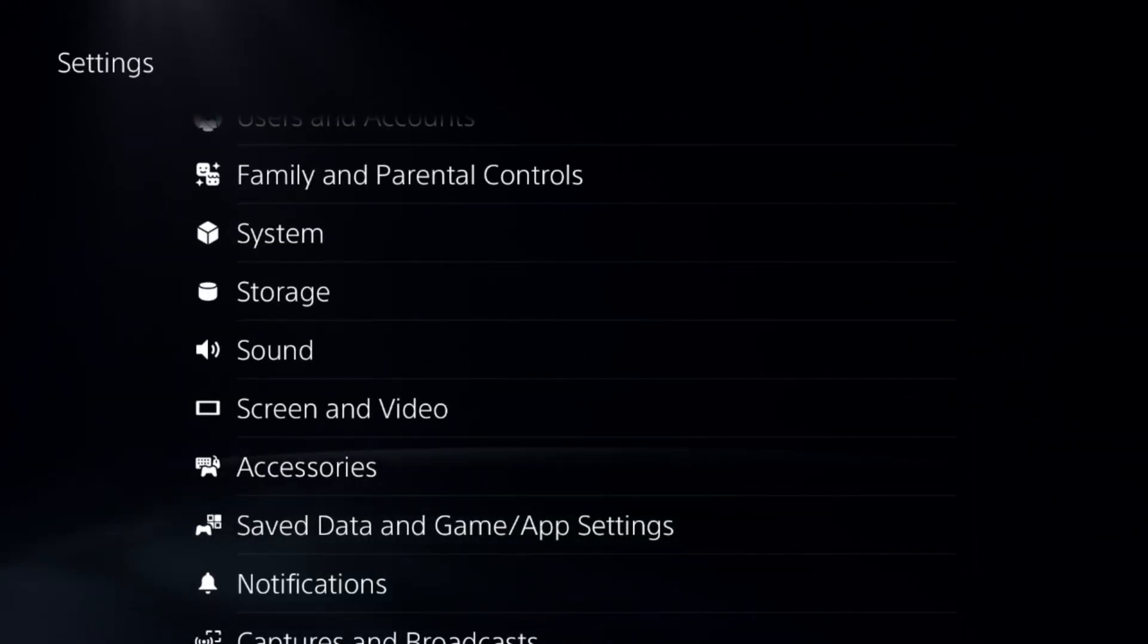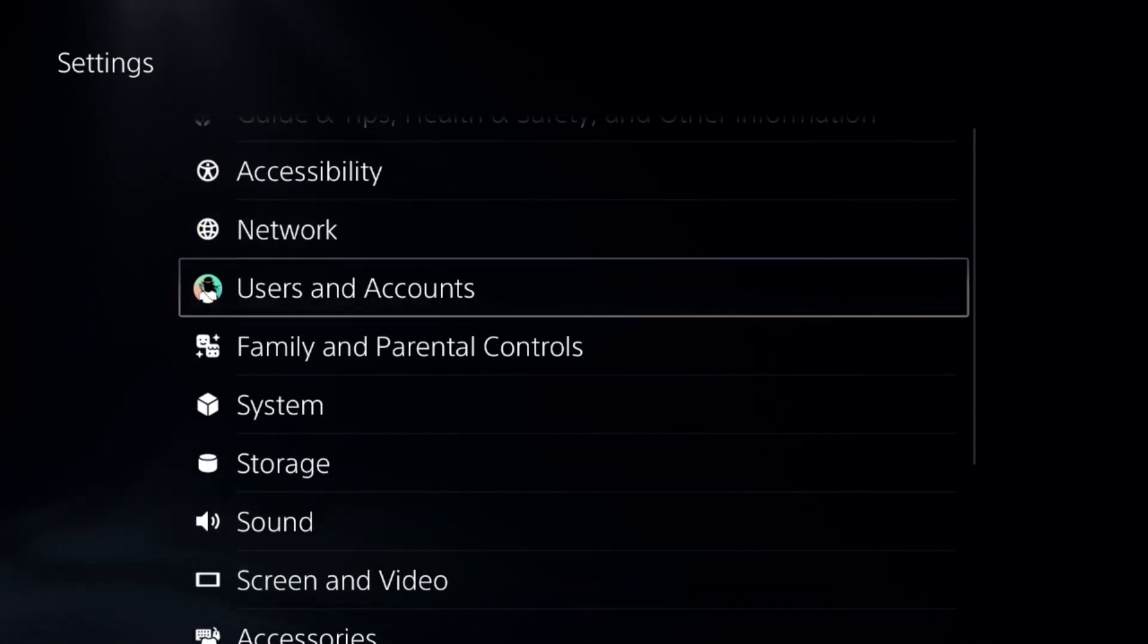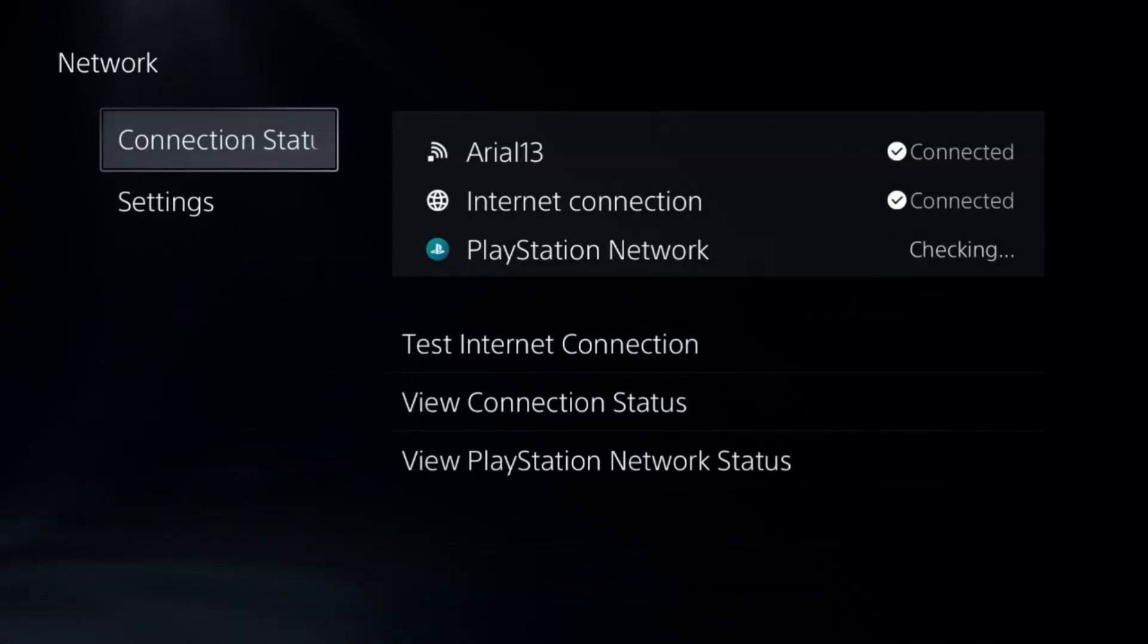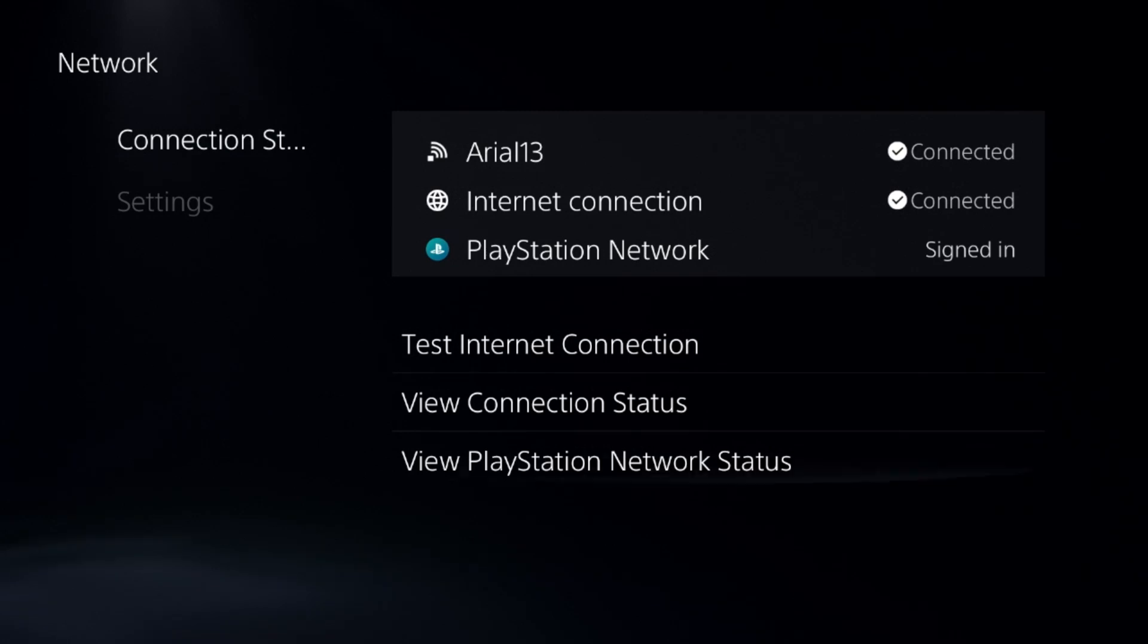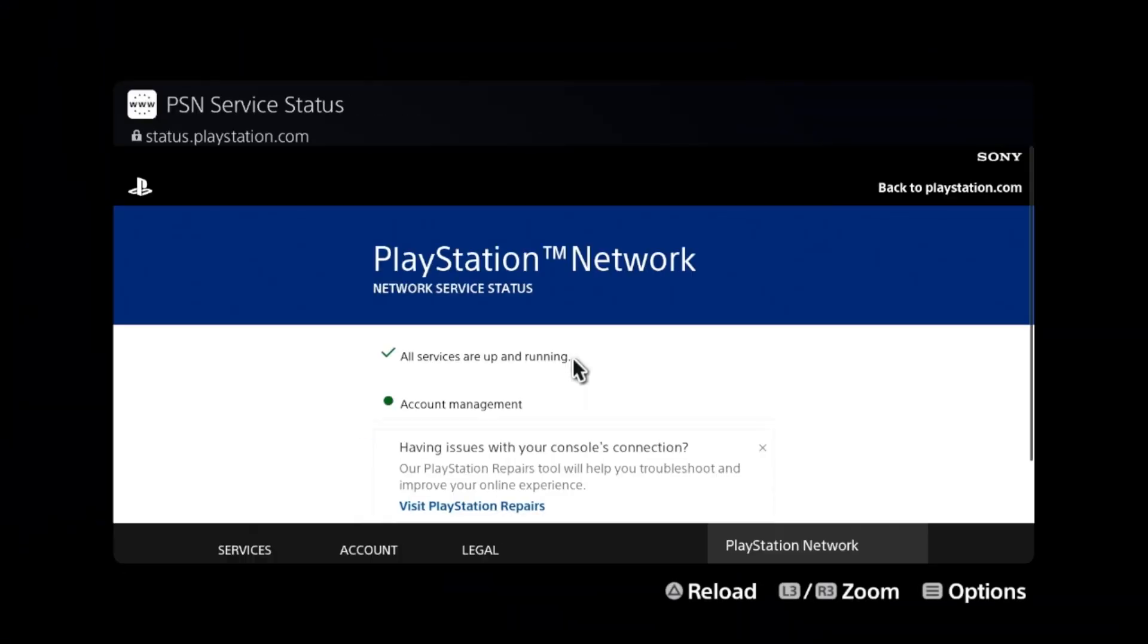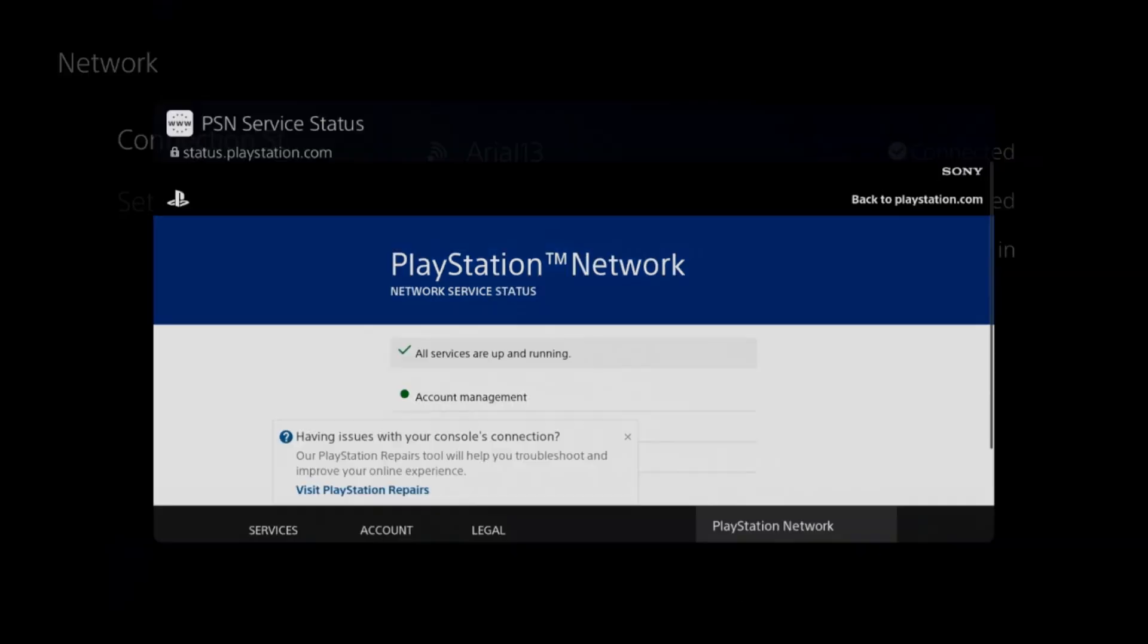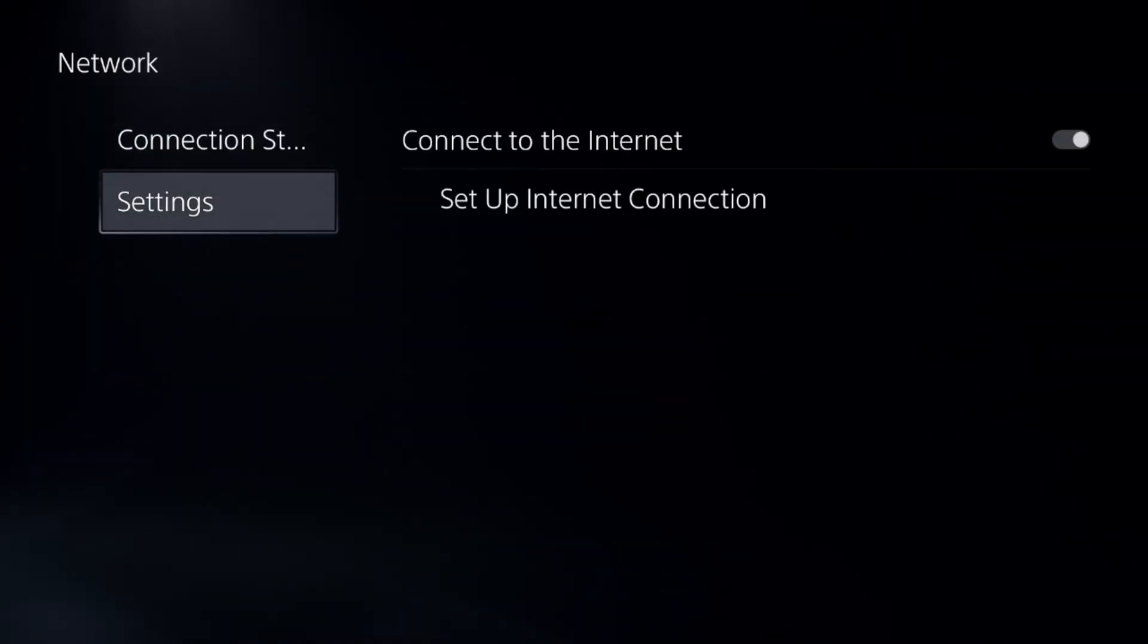Now go to Network, select Connection Status, and choose View PlayStation Network Status. Make sure all the indicators show green circles. If not, go to Settings and choose Set Up Internet Connection.